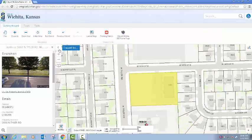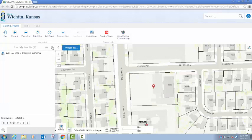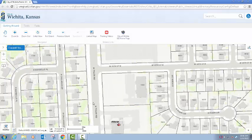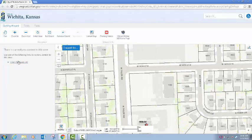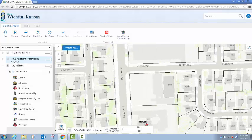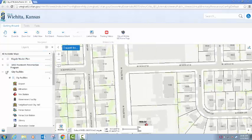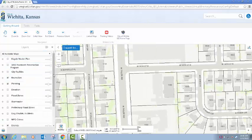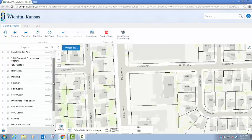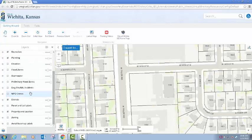Back in the viewer I can just close my Identify results and clear my screen. I can open my layer list and manage the different datasets that I have available or that are visible.